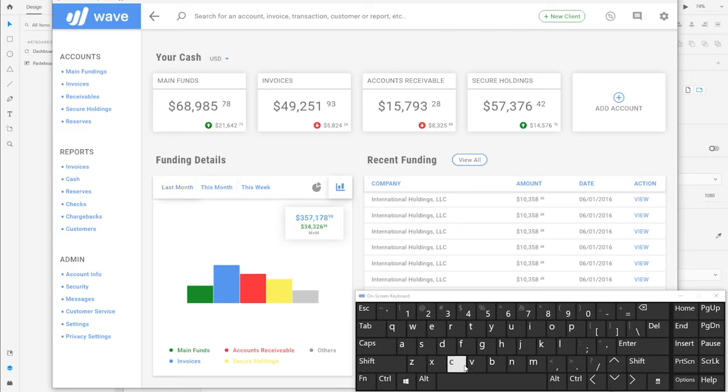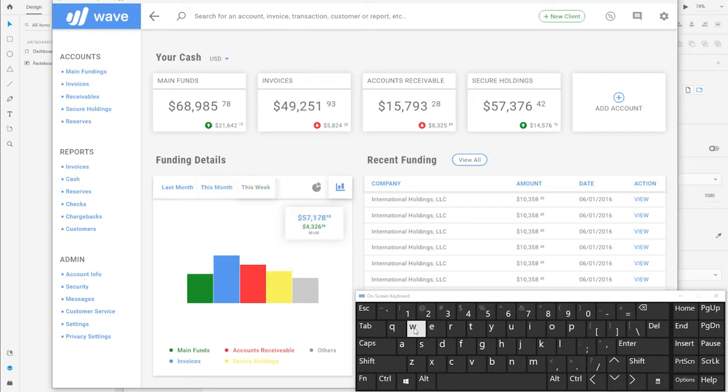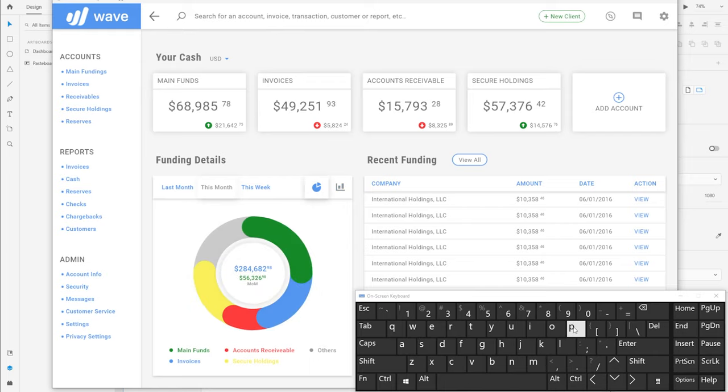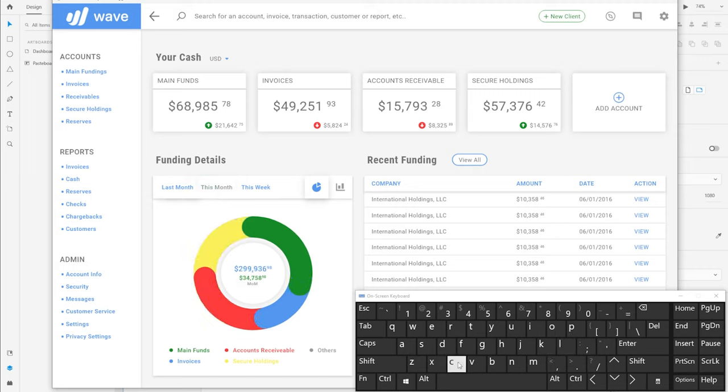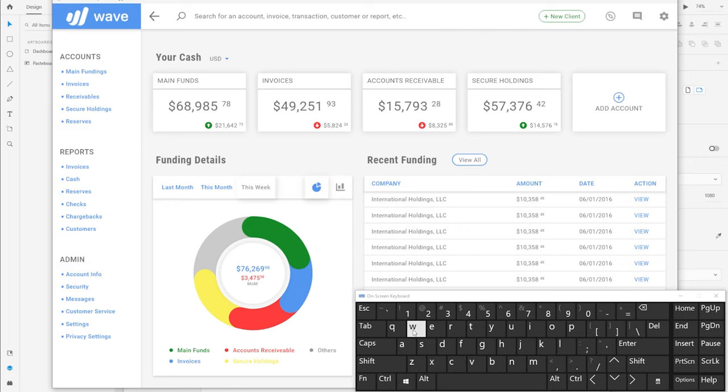I can switch to pie chart. And again, I can see last month's funding, current month's funding and this week's funding. So I can pretty much set up any key combinations for these interactions to either speed up the workflow or actually give the user one more way to interact with the prototype.